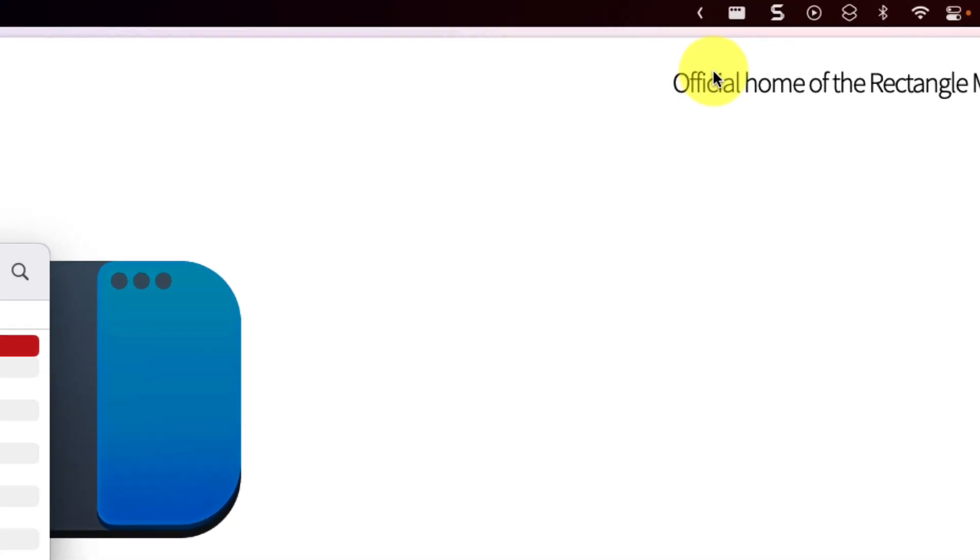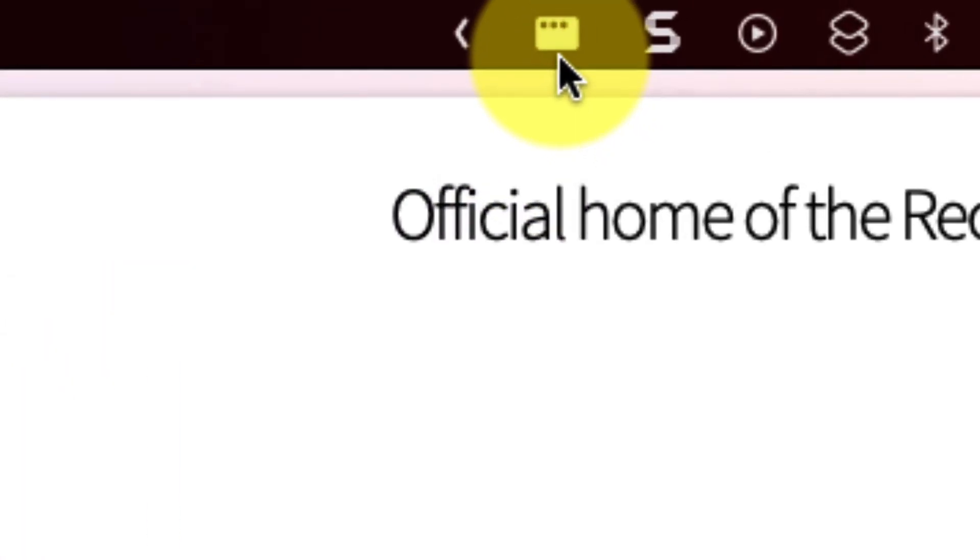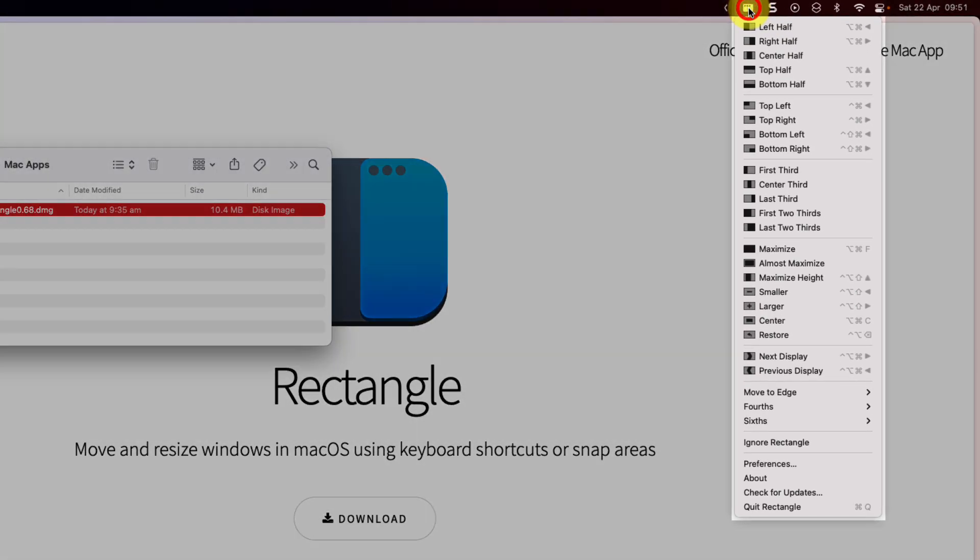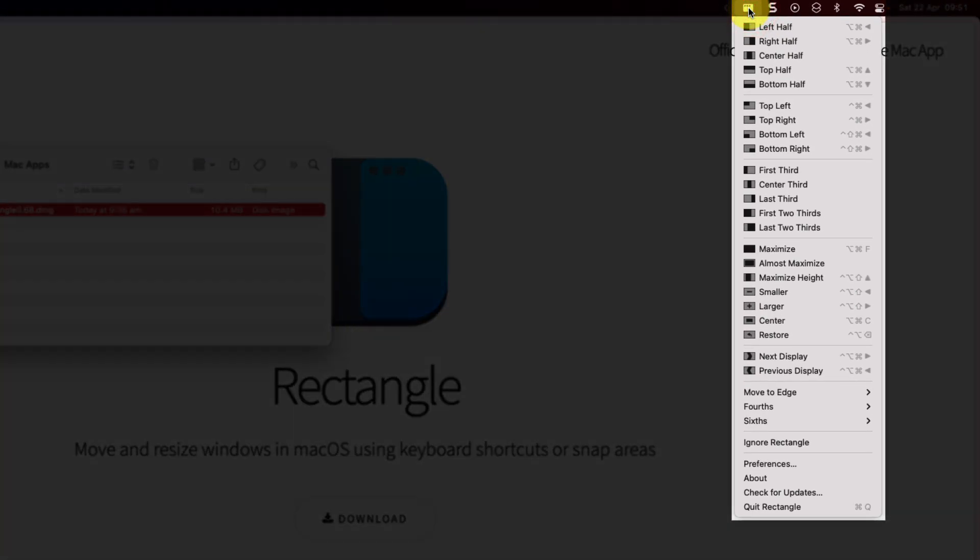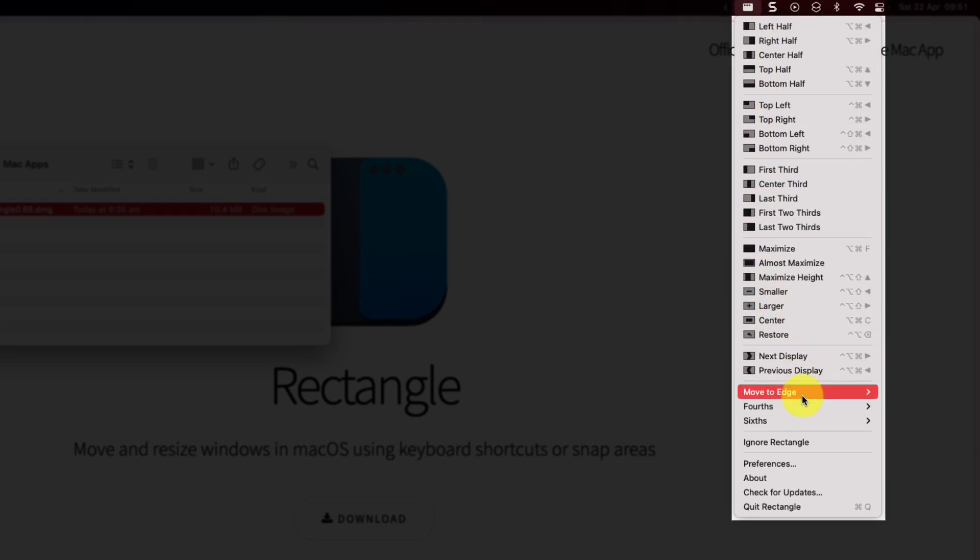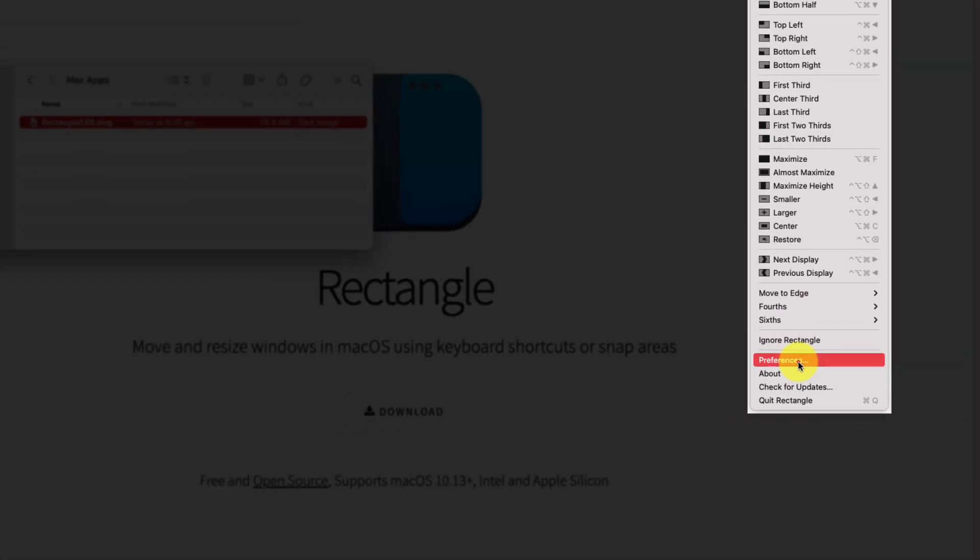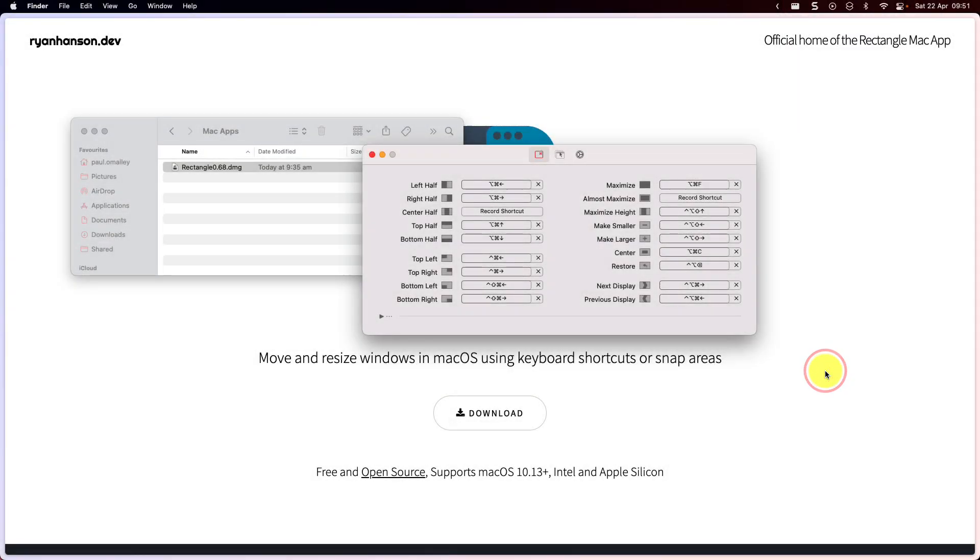And you'll notice in your menu bar, you have a brand new icon, which is the icon for Rectangle. Selecting this will give you a context menu with lots of different options available to you. But first we're going to head all the way down to the bottom and we're going to select the option for preferences. This is going to let us choose our settings for the Rectangle application.